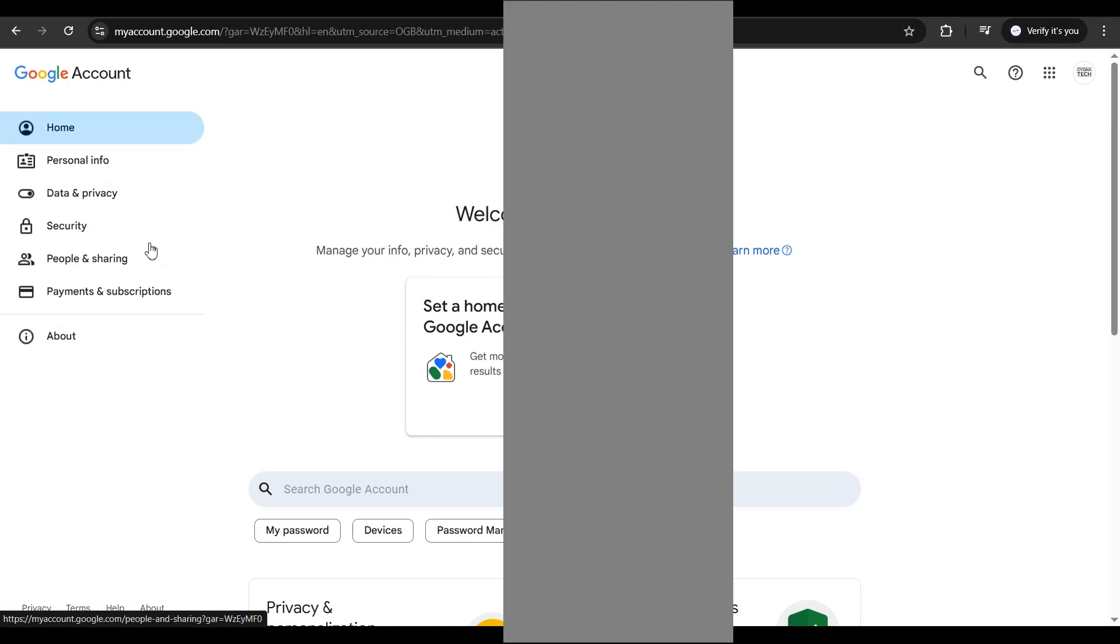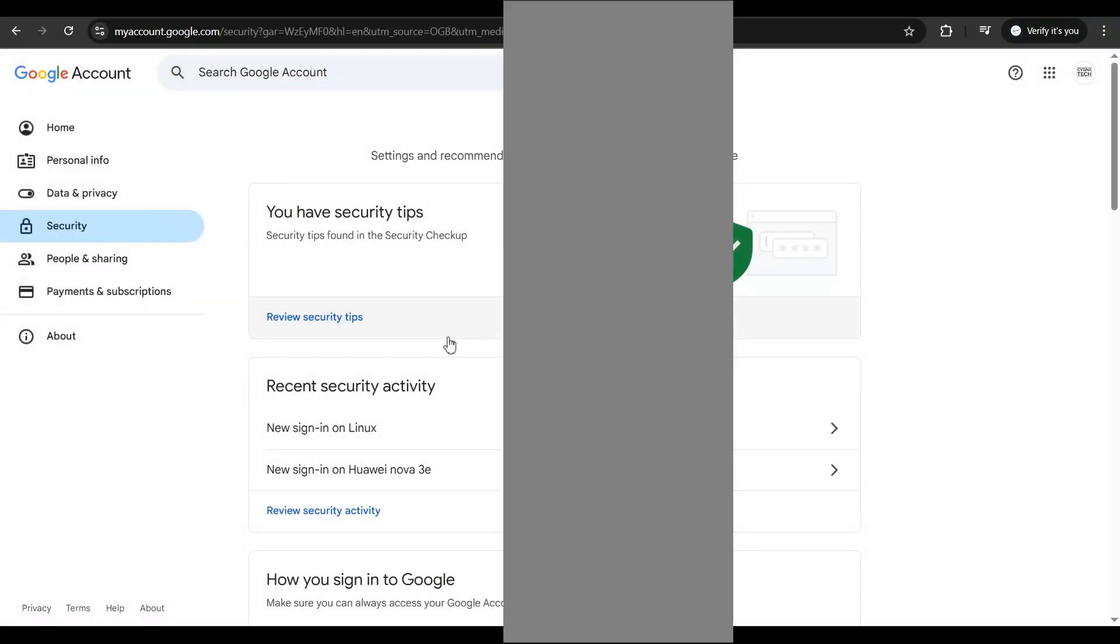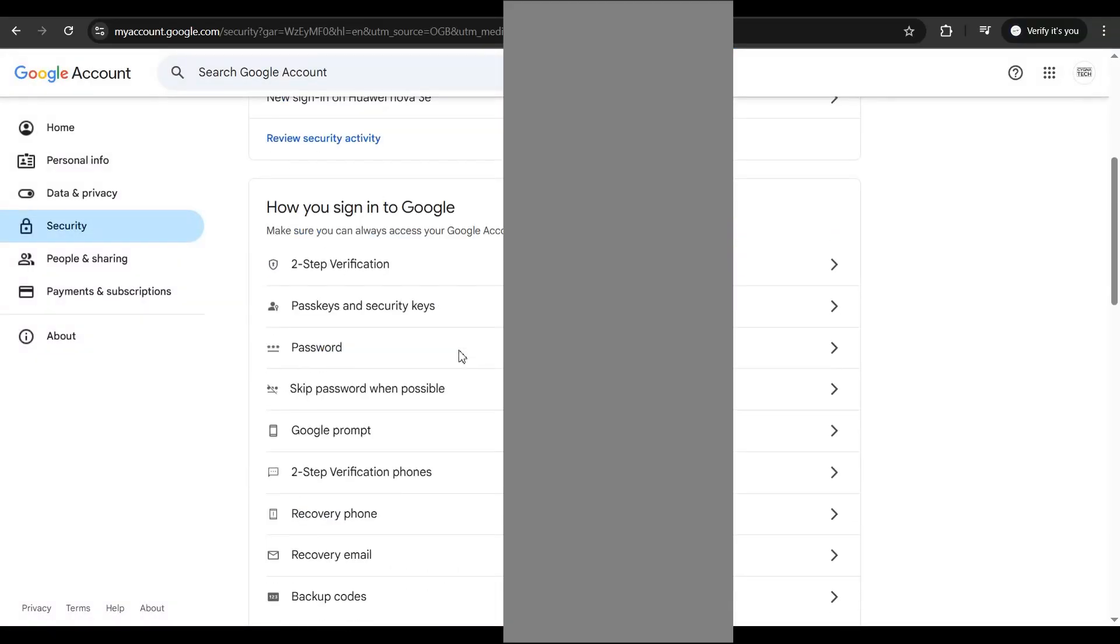You get directed to this page. Click on security to the left, you get directed to the security page, and scroll down a bit.